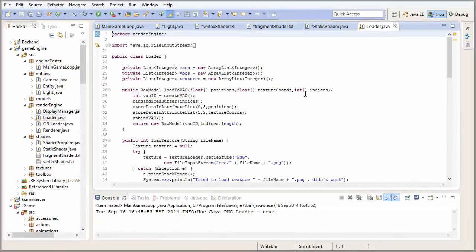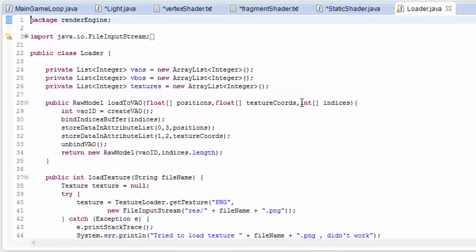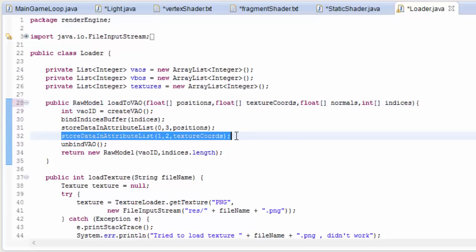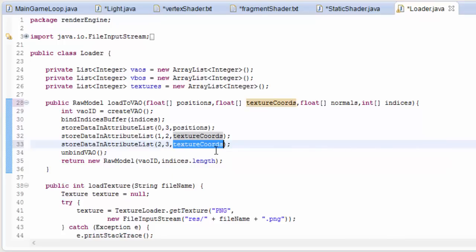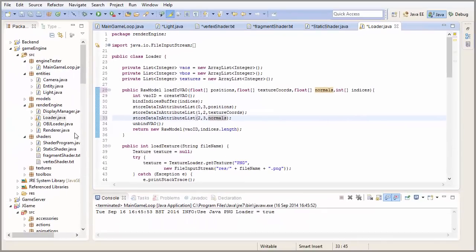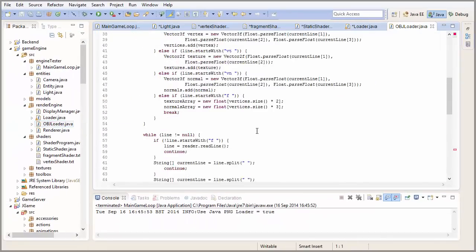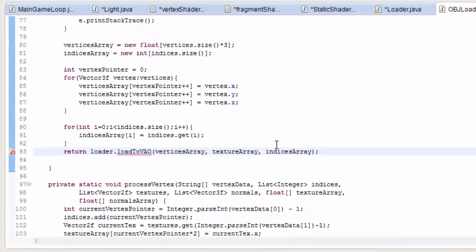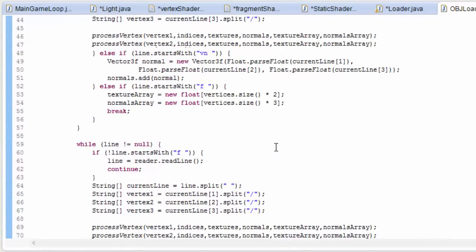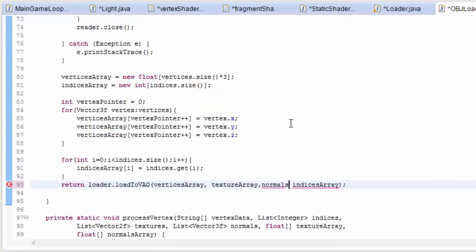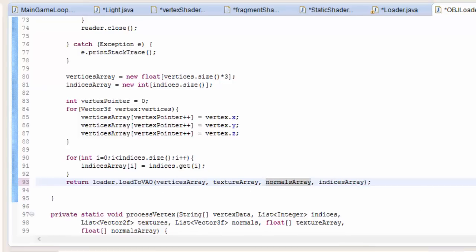If we want to be able to access these normals in the shader code, we need to put them into the model's VAO along with the vertex positions and the texture coordinates. In our model's VAOs we currently store vertex positions in attribute 0 and texture coordinates in attribute 1, so we might as well go ahead and store the normals in attribute 2. So let's now go and do that in the code. Go to the loader class, and in the loadToVAO method where we load the data up to the VAO, we now want to load up the float array of normals as well. We want to store the data in attribute 2. Each normal is a 3D vector, so 3 floats, and that will store it into attribute 2 of the VAO. Now in the objLoader class we want to call that method and put the normals in there.